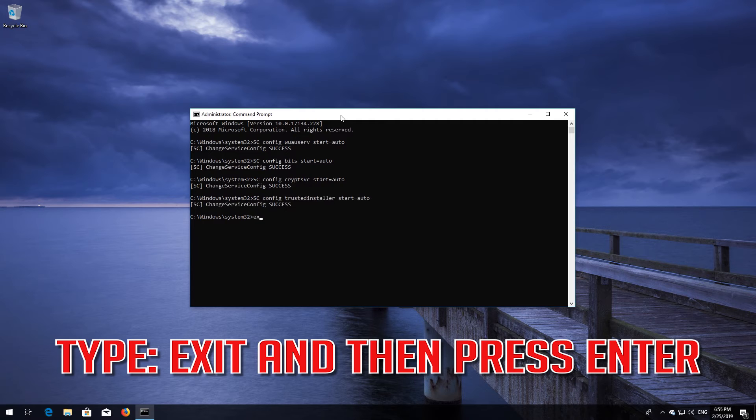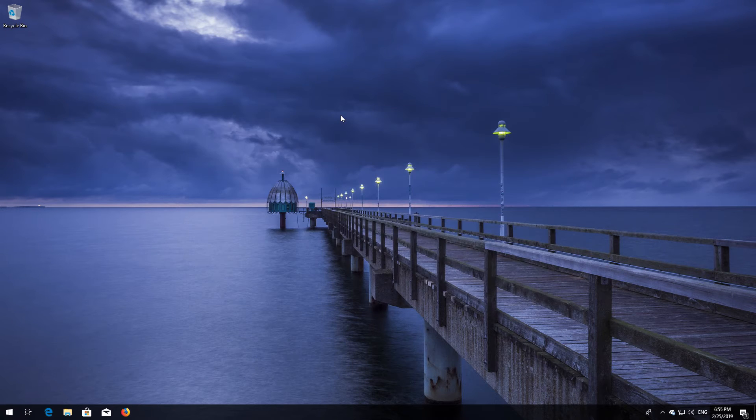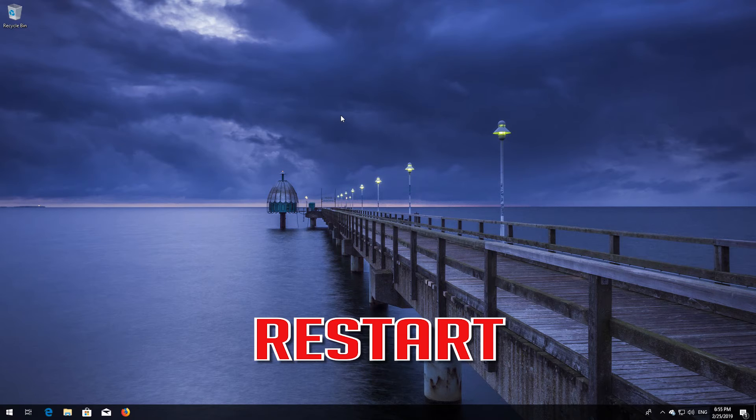Type 'exit' and then press Enter. Restart your computer.